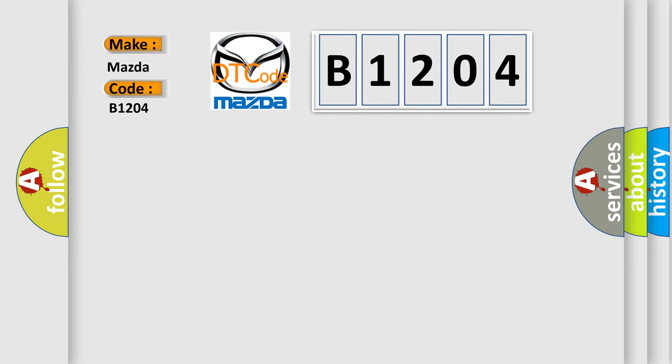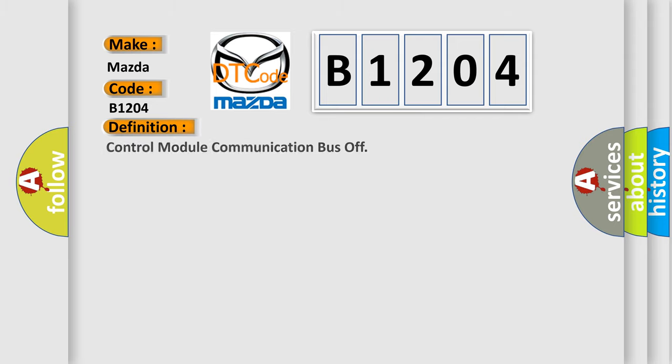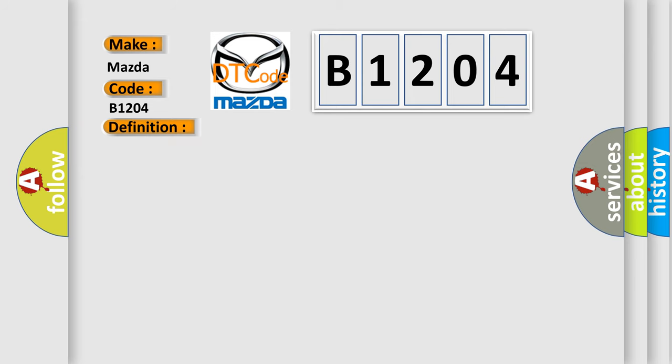Mazda. Car manufacturer. The basic definition is Control module communication bus off. And now this is a short description of this DTC code.